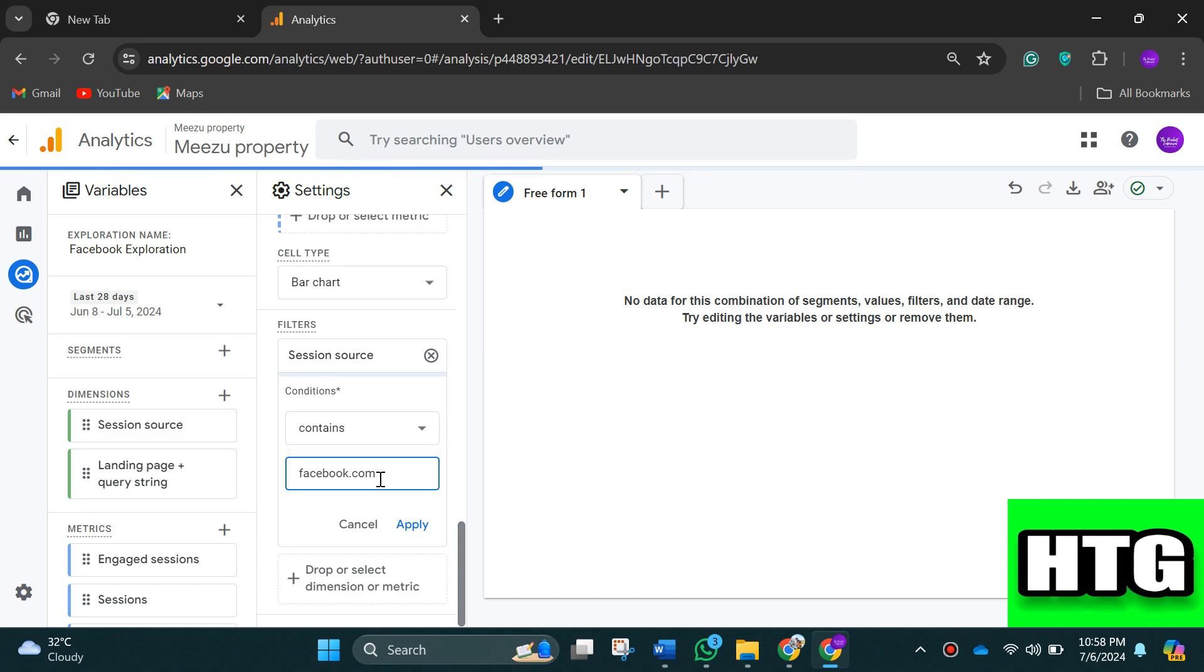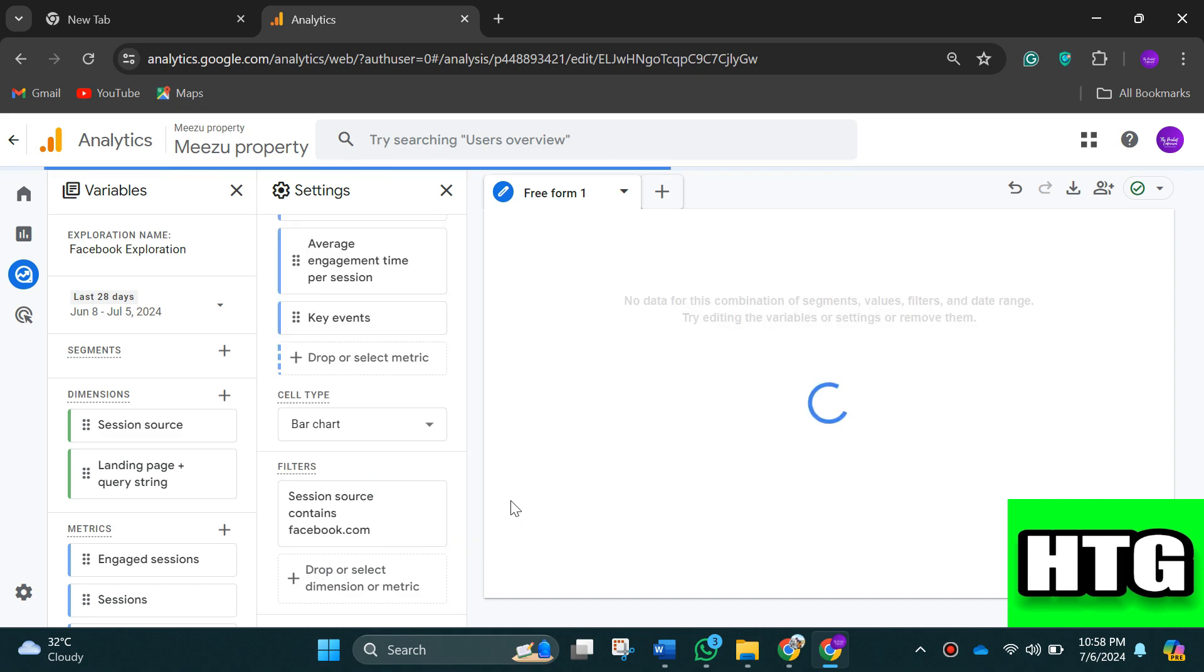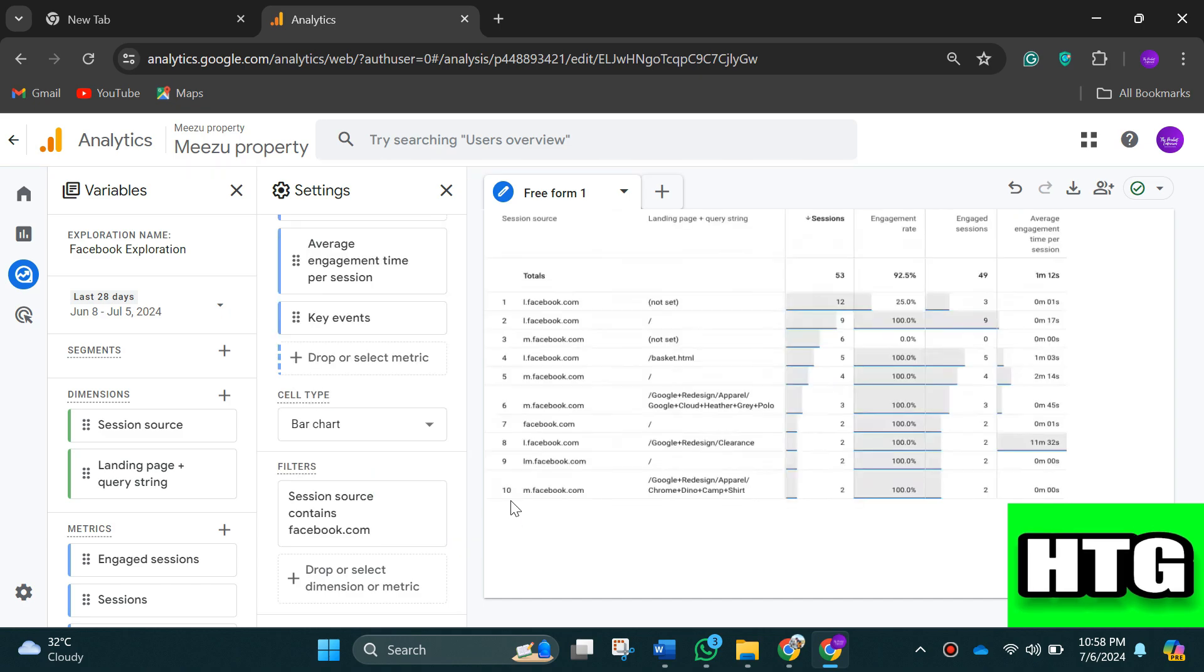Once you're done, just click apply. Now you've got a report on your Facebook traffic and you can also customize the reports and track specific metrics. That's how you can use Google Analytics for Facebook Ads.